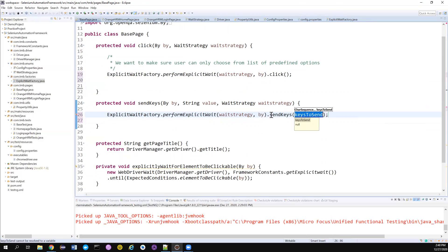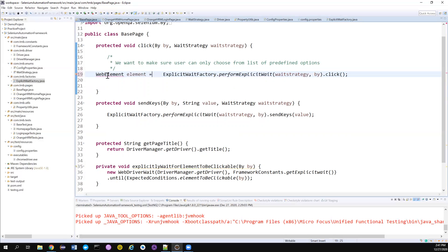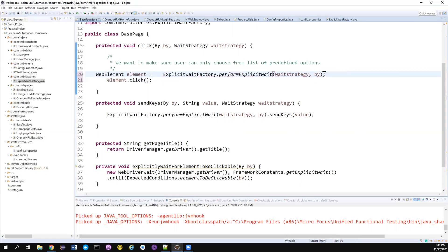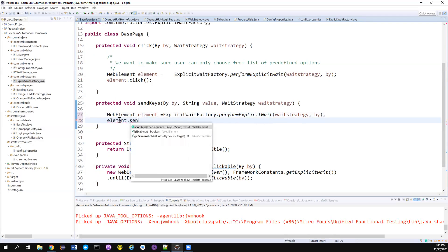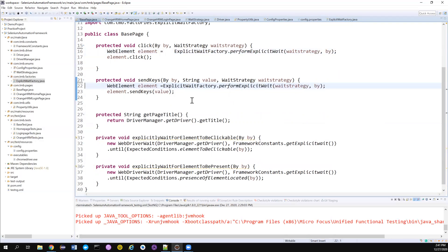So instead of the previous approach, I can directly call performExplicitWait and chain .sendKeys(value) on the returned WebElement — that's just one line of code. For better readability, I can store the returned WebElement in a local variable and then call element.click() or element.sendKeys(value) on the next line. Creating a local variable doesn't cost much and makes it more readable. Now our code looks much cleaner and more readable than before. That's all for today — I think you all have learned something new. If you liked my channel please subscribe. Thanks a lot for your support!